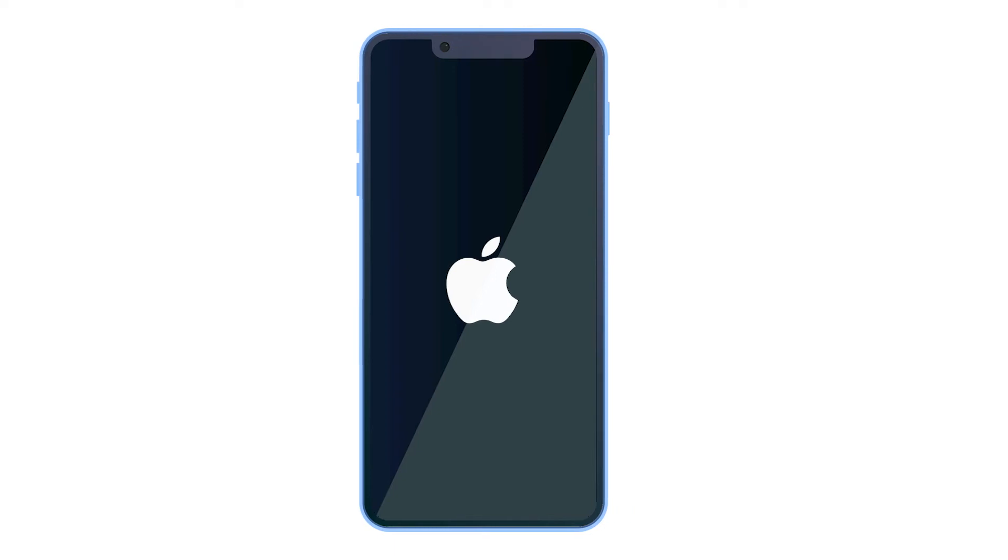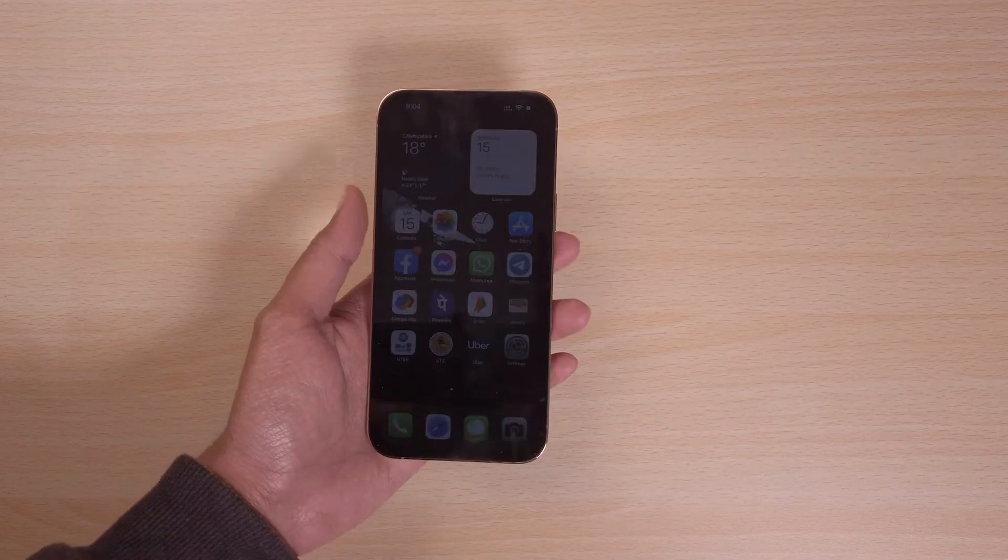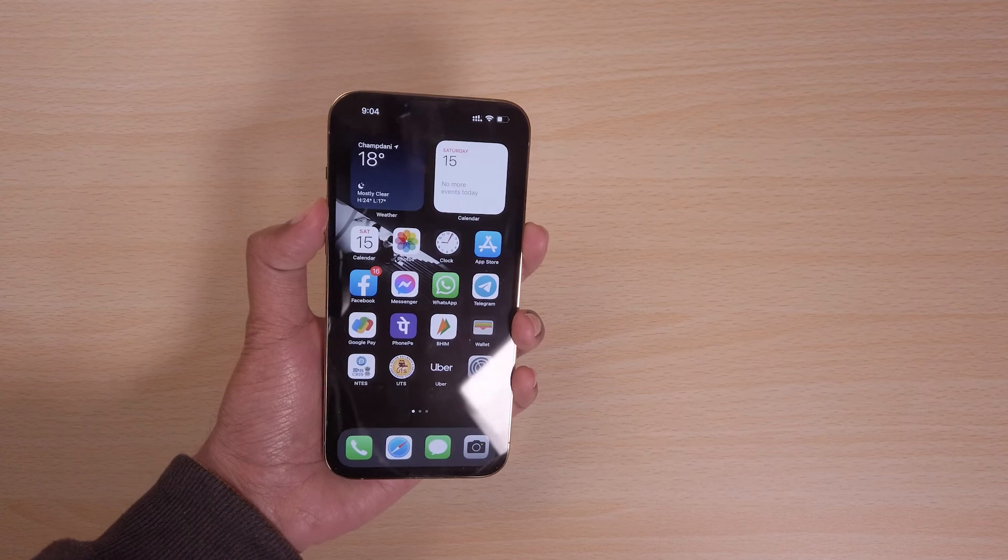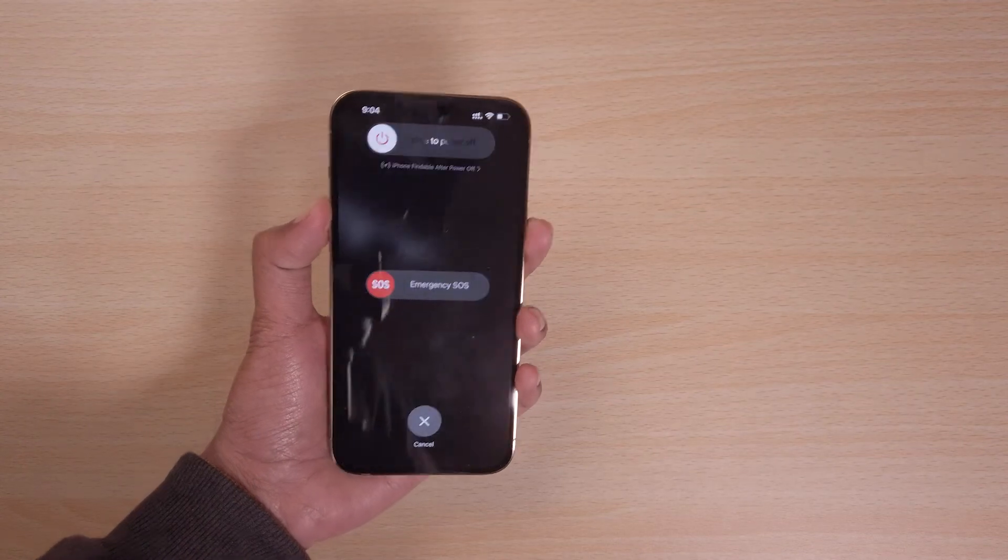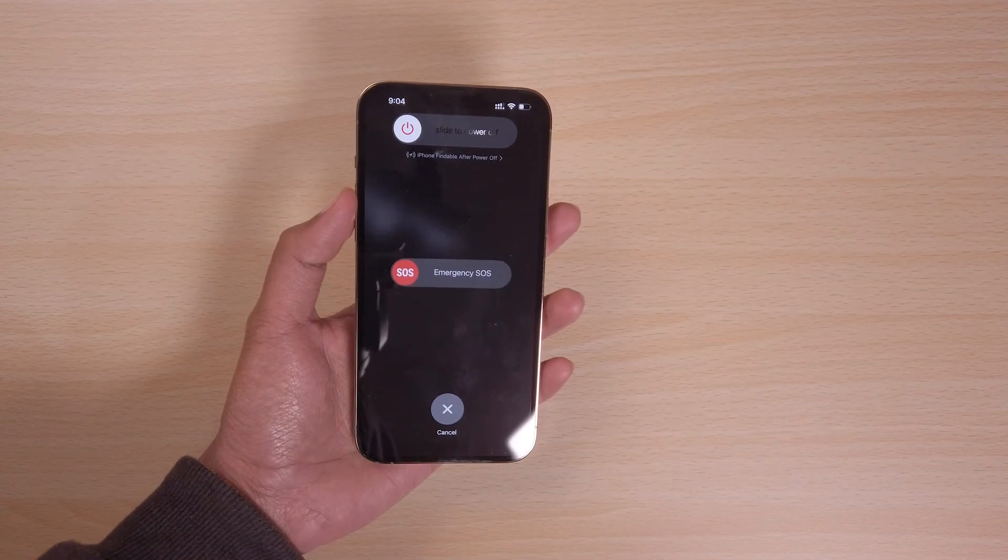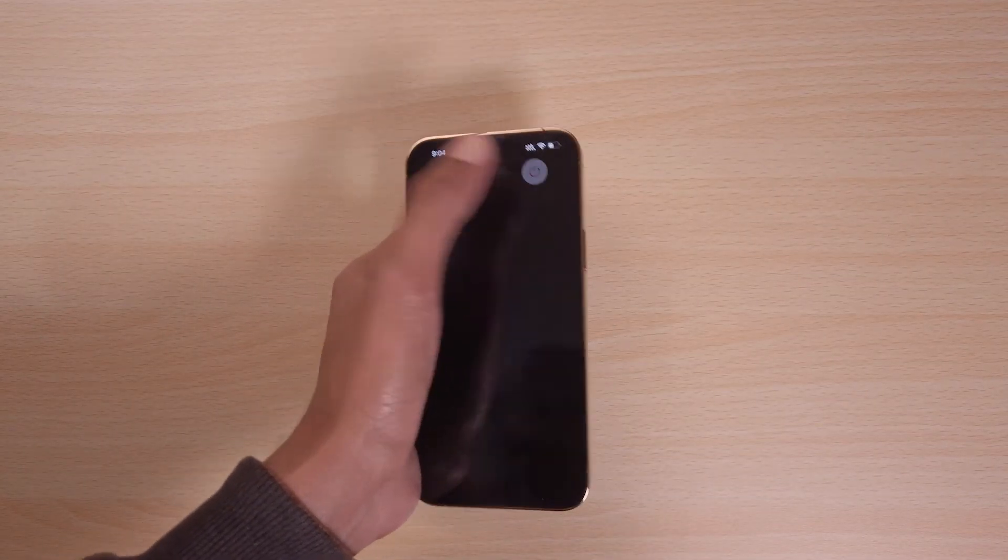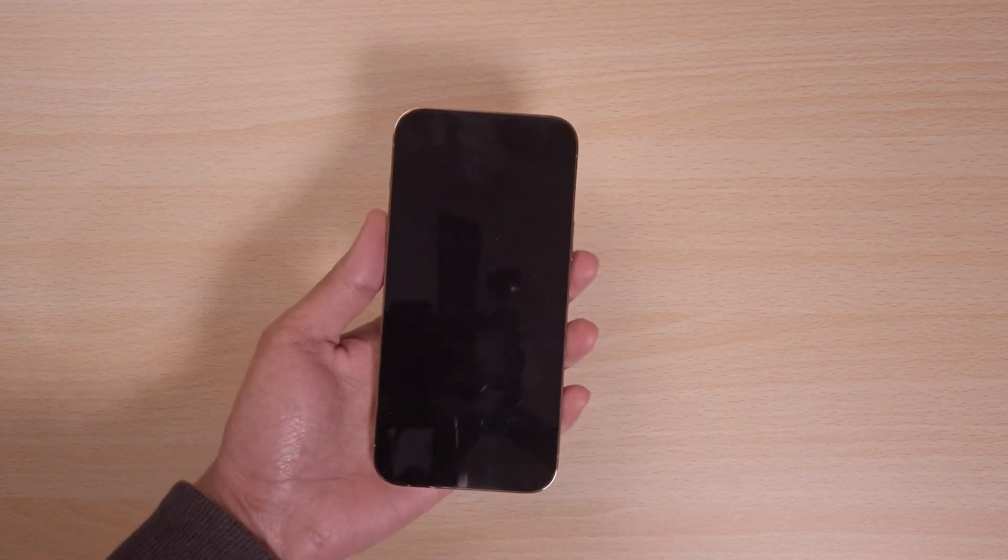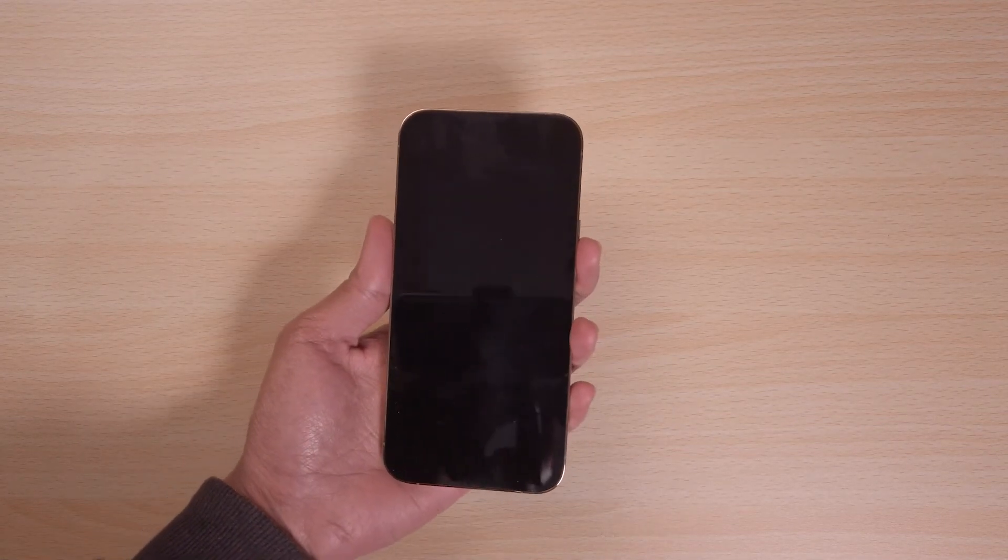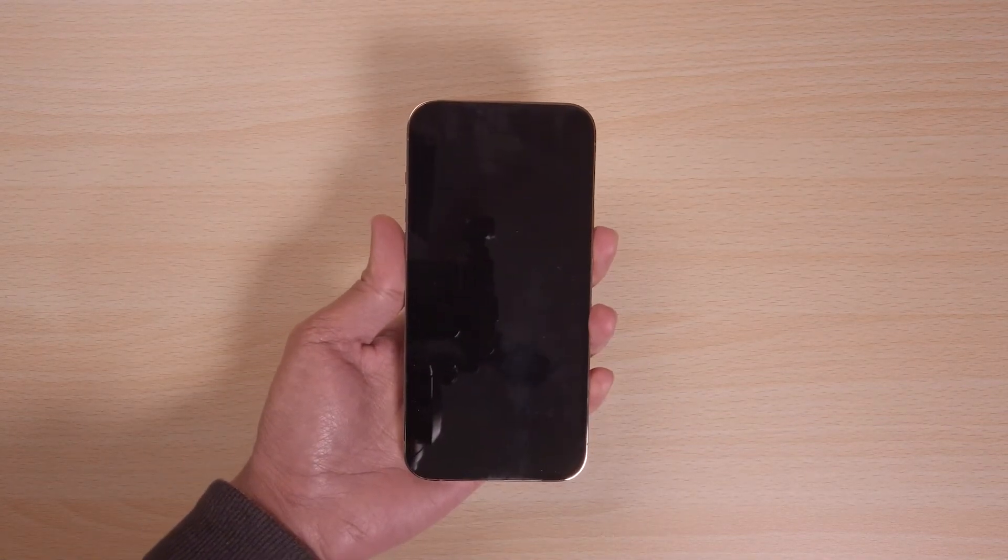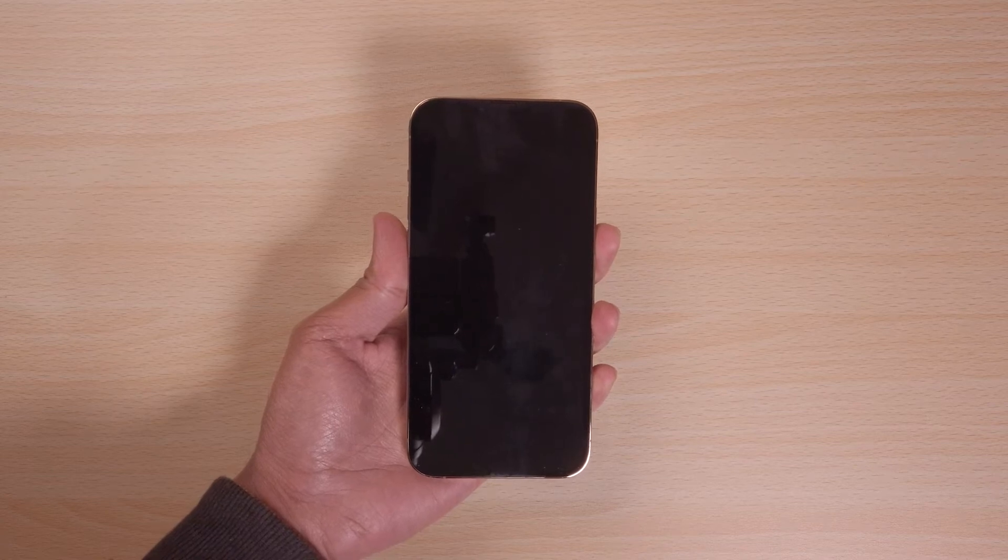A restart can fix a lot of problems including system bugs or an app glitch. Try restarting your device and check if you have restored any missing text messages. To turn off your iPhone, press and hold the power and the volume down key together for a second and slide the button that says slide to turn off. Wait for a few seconds and turn your iPhone back on by pressing the power button for a while until you see the Apple logo.